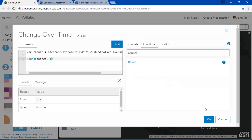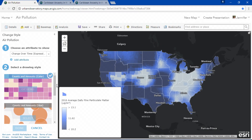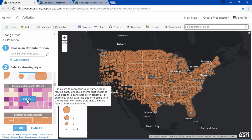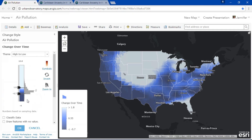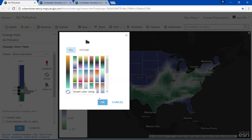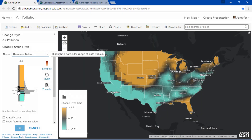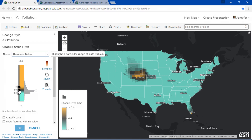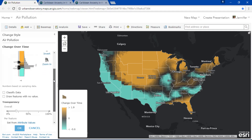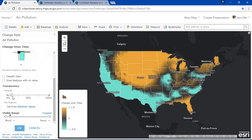So let's take a look at our new change over time map. There are many ways to visualize your data, but in this case I'll select counts and amounts by color. With just a few simple changes we can make this map even more meaningful. I'll change my theme to above and below, pick a new color ramp, and explore my data with the interactive slider and histogram. I'll center my color ramp around the value zero so that counties in orange experienced an increase in air pollution while counties in teal experienced a decrease.